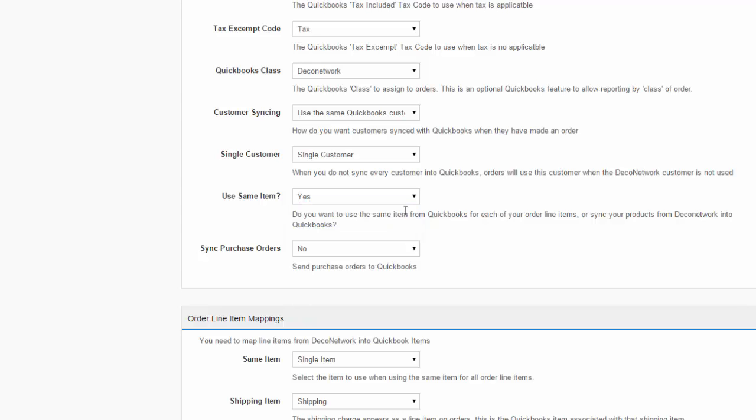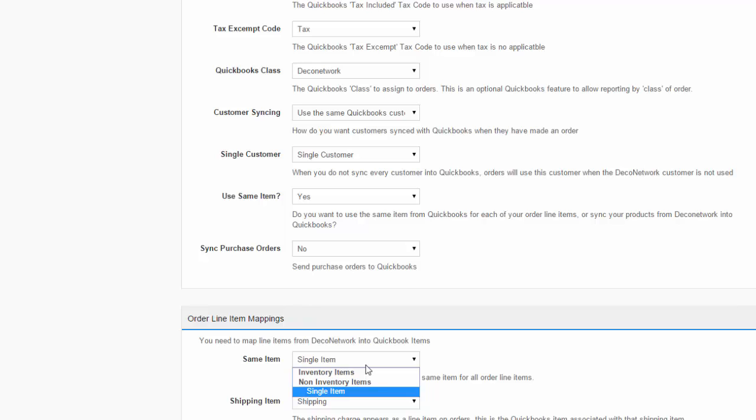If you select Yes, DecoNetwork will use the same QuickBooks item for all your products imported from DecoNetwork. You can then select this item from the same item drop-down list under Order Line Management Mapping. This means that you will not see the individual DecoNetwork product details in QuickBooks. All your DecoNetwork products will be imported under the same item selected in the drop-down list.